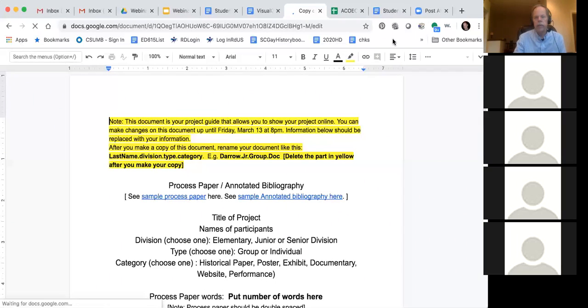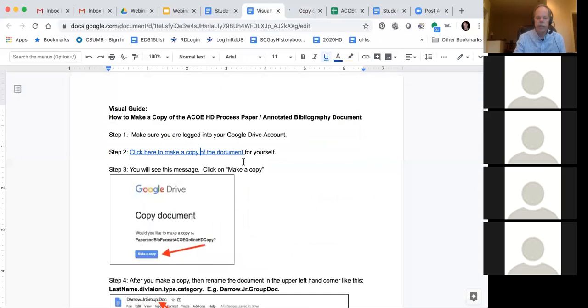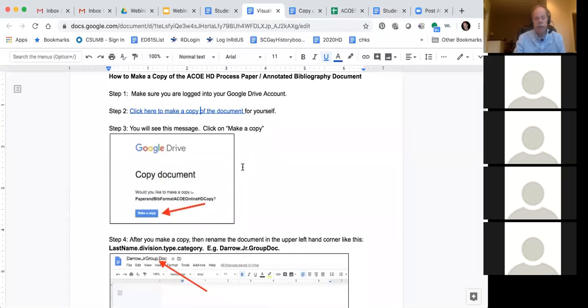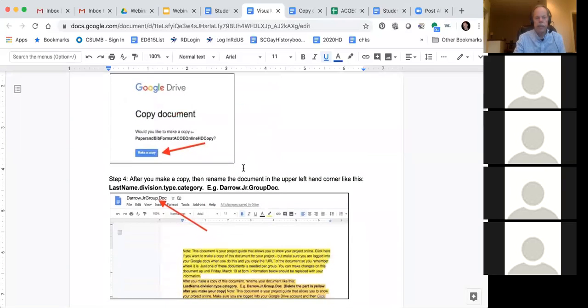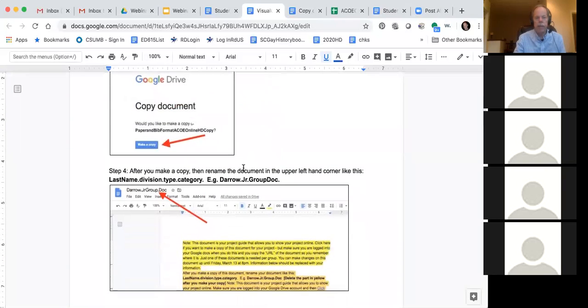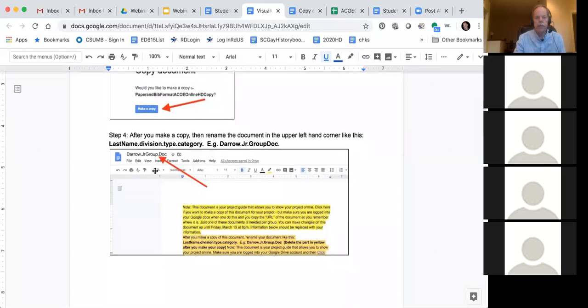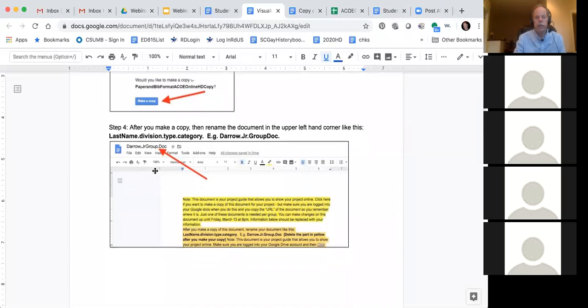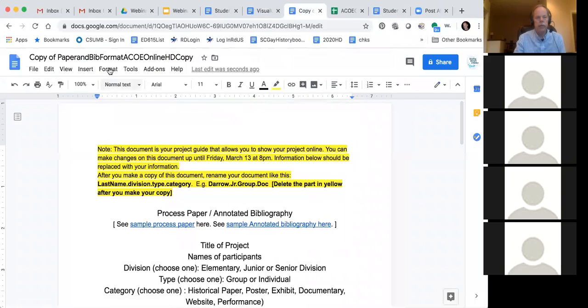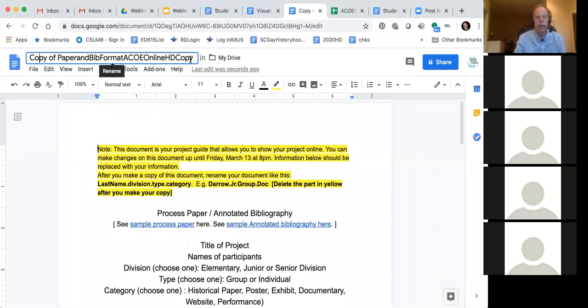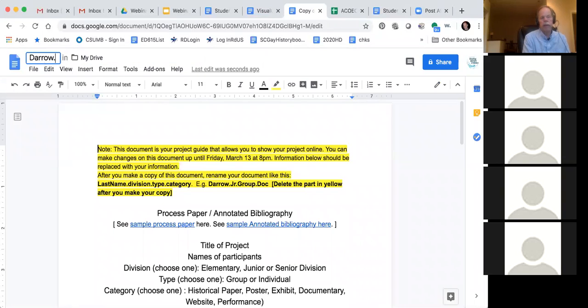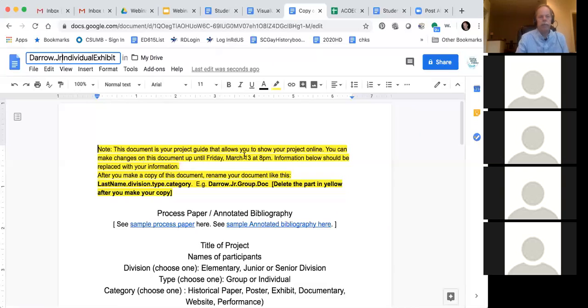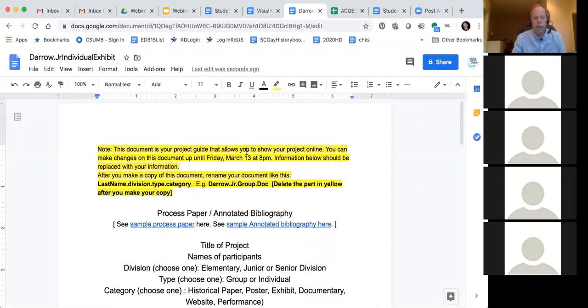Now I'm going to go back to my visual guide just to show you what the next step is. So you can see step three, you'll see this message, make a copy. So I just did that. And then it says after you make a copy, rename the document in the upper left hand corner like this. And you can see the arrow that's right there. So I'm going to go back to the copy of the document and show you where it's showing. Here's at the very top is my title. And I'm going to name this with my last name. And I'm going to pretend like I'm an individual exhibit. That's what I'm going to be today. Oh, and I want to make sure I put junior or senior because that helps too. So I'm going to put junior individual exhibit. So I've now renamed my document.